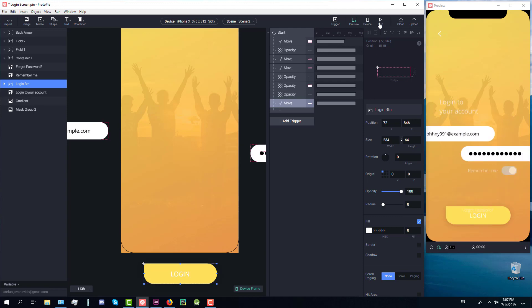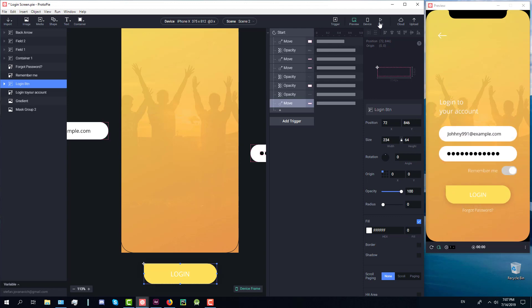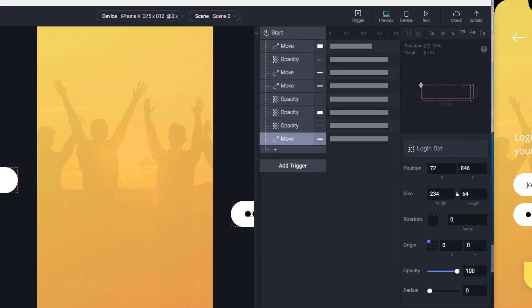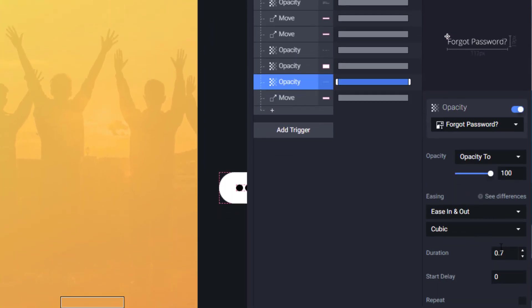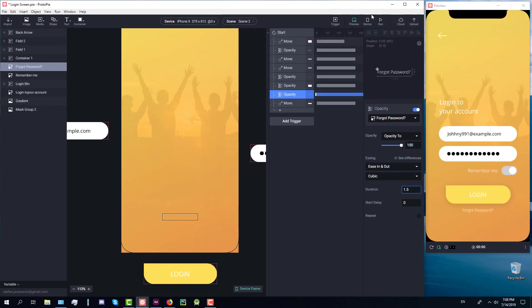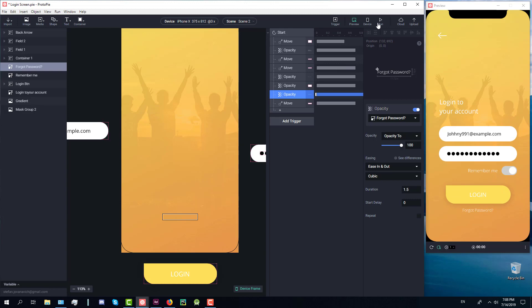I think we should change the 'Forgot password' opacity duration because it overlaps with our login button animation. Maybe 1.2 or 1.5 — I think 1.5 works better because it will not overlap with the login button. Now that looks better.